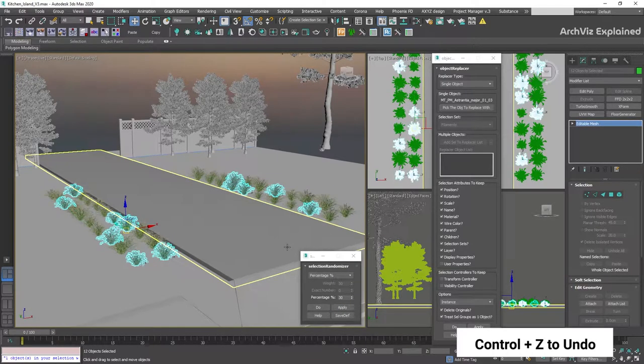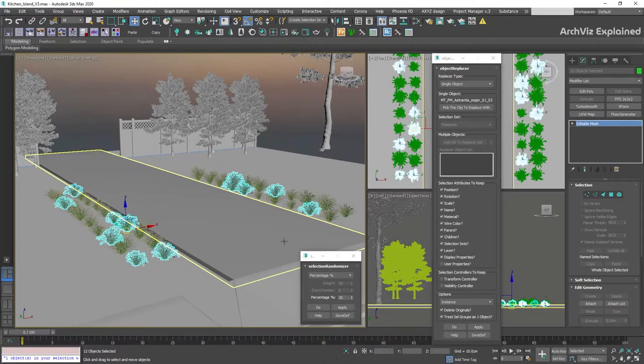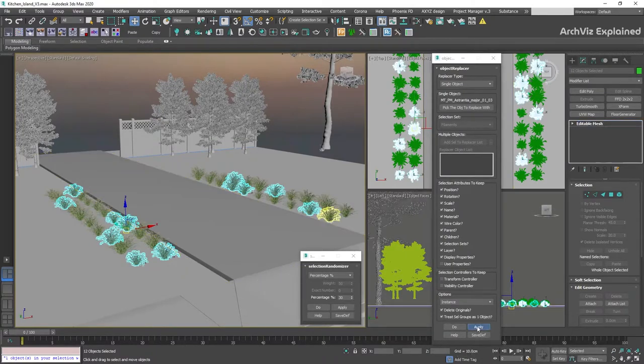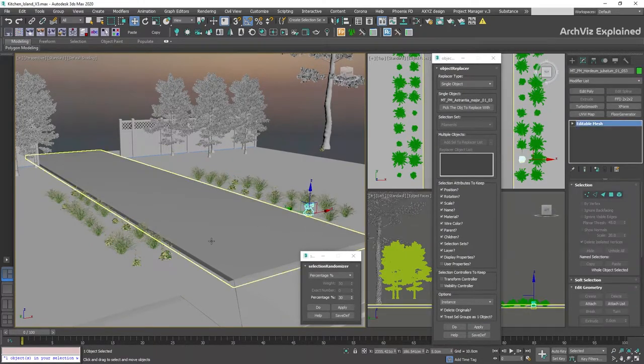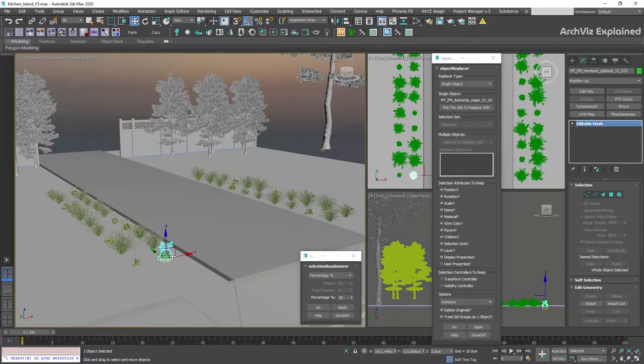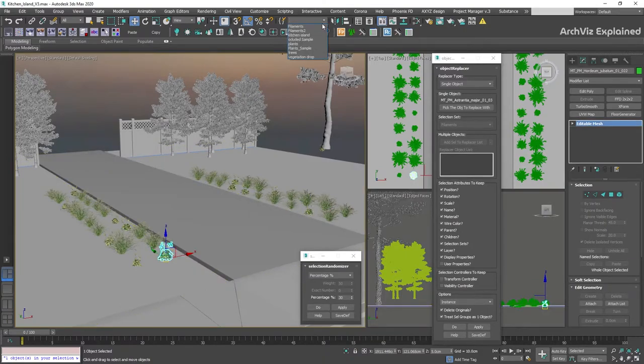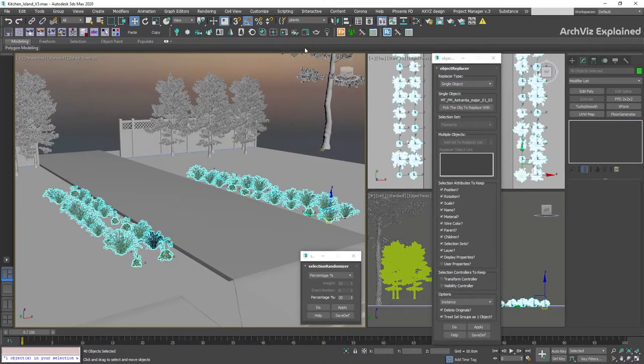Then, in the Object Replacer script, we're going to keep all settings as default and press the Apply button. As we have the selection set attribute checked, you can see that the new plant is also added to our selection set.